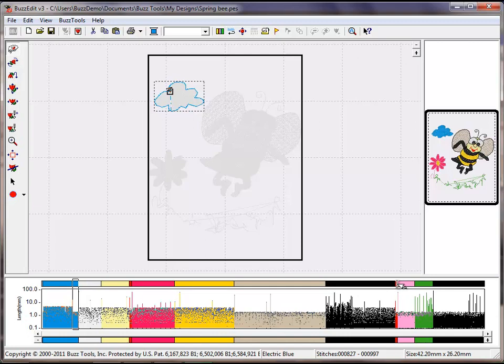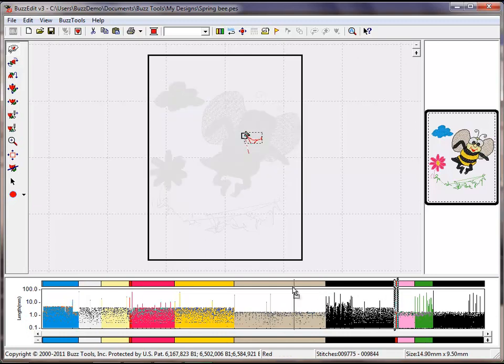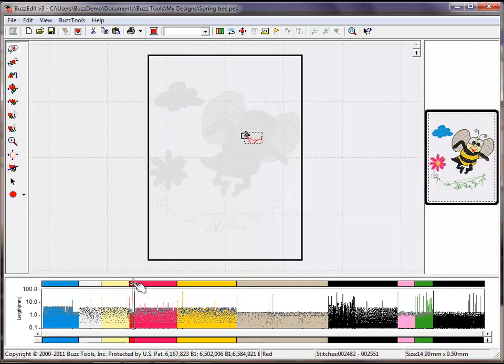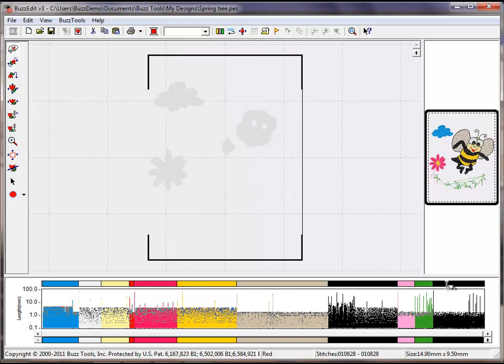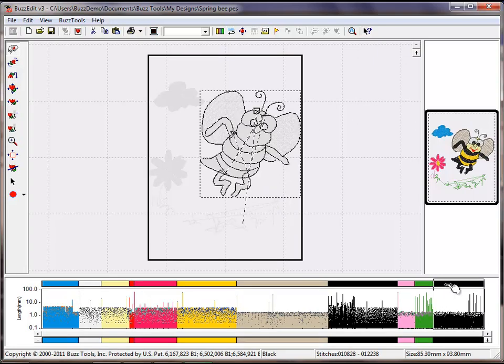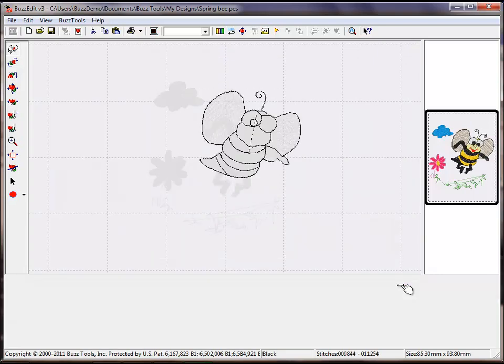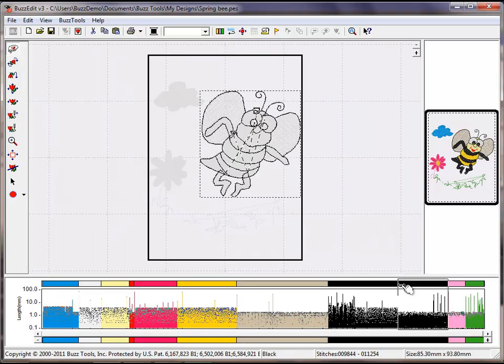Repeat this process with the red and black colors. You have just reduced the number of thread changes in this design from 13 to 10. This number will be seen at the bottom status bar in the BuzzEdit window.